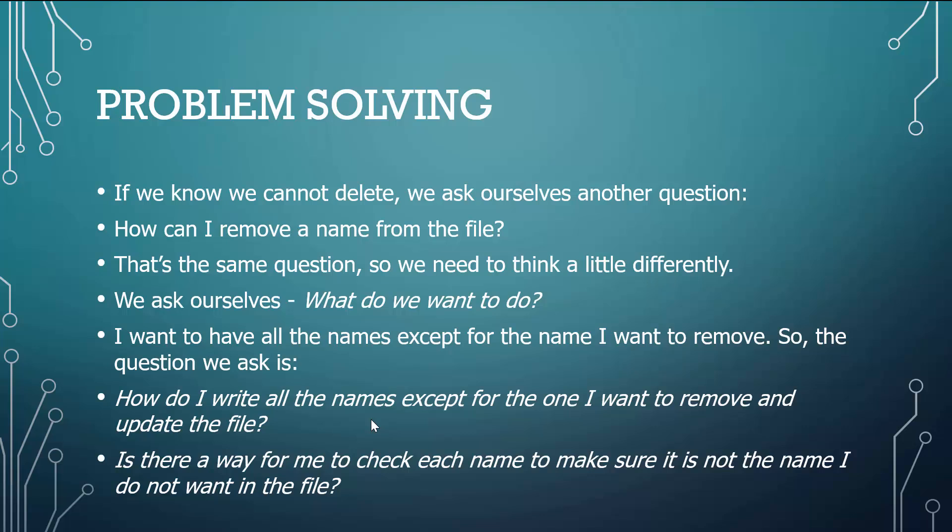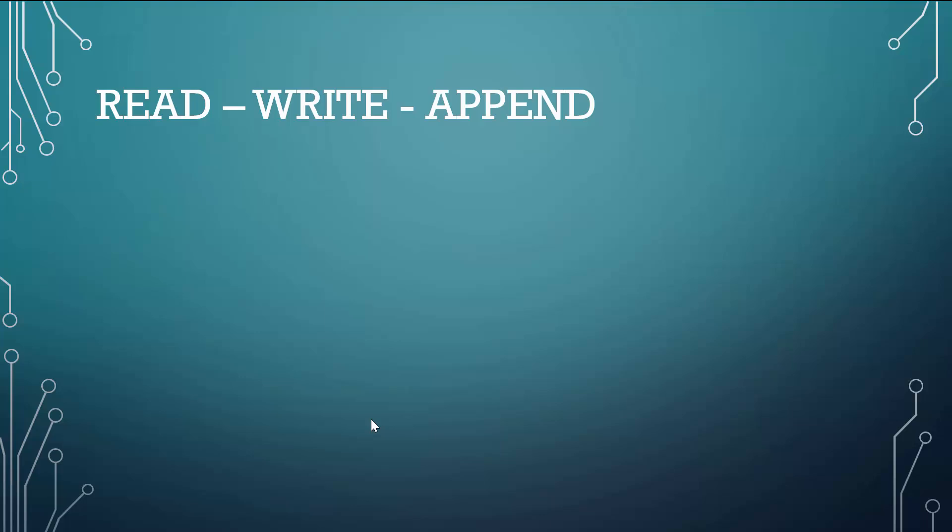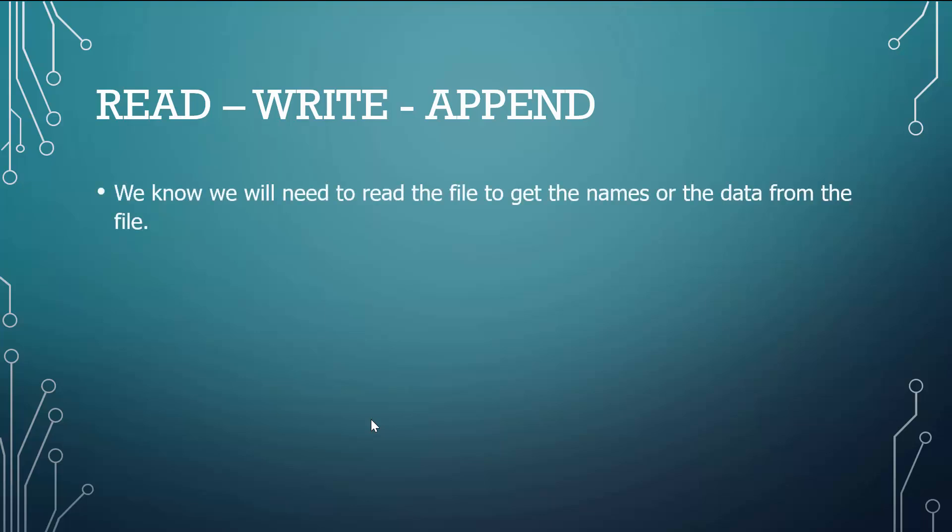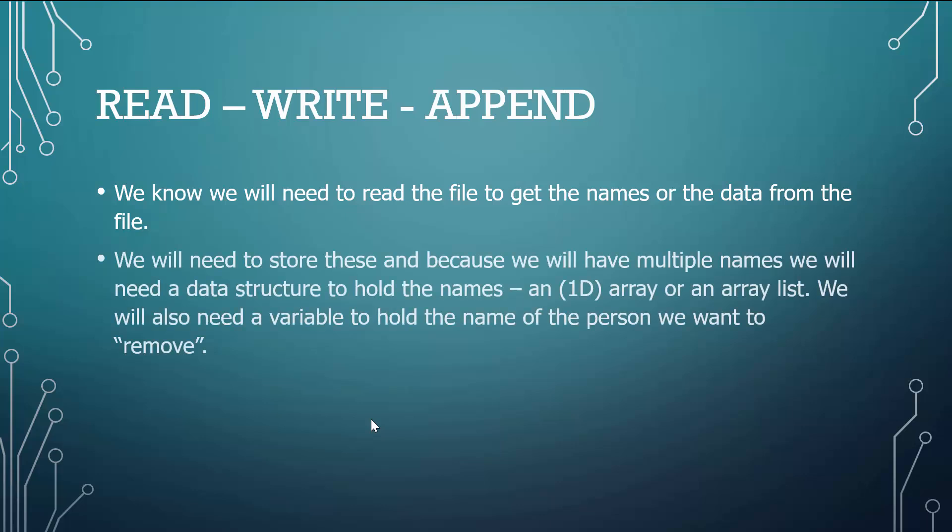So I know I need to update the file, get rid of the name that I don't want. Is there a way for me to check each name? Absolutely. We can simply do that with an if statement. So we know we will need to read the file first to get the names or the data from the file. Just start breaking it down into smaller steps. Deal with one thing at a time.